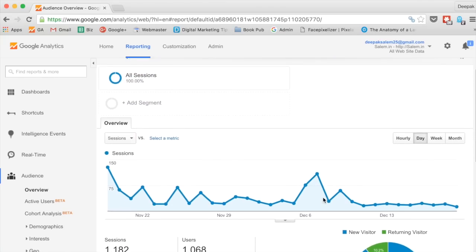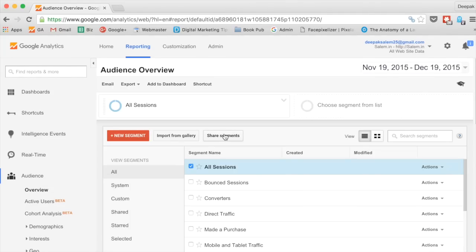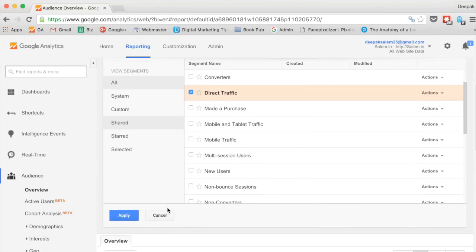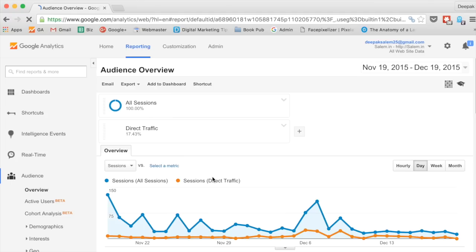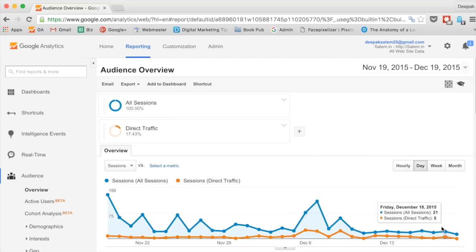This is what you see on the home page — these are the basic metrics you need to understand. You also have segments here; for example, if you need to calculate the amount of direct traffic, you just tick it, click apply, and you will start seeing direct traffic versus all sessions on this page. You can see direct sessions have been very low for this site — for example, December 18th had five direct sessions and 21 total sessions. Google Analytics is a very deep software with lots of options, so we cannot cover it all in one day.